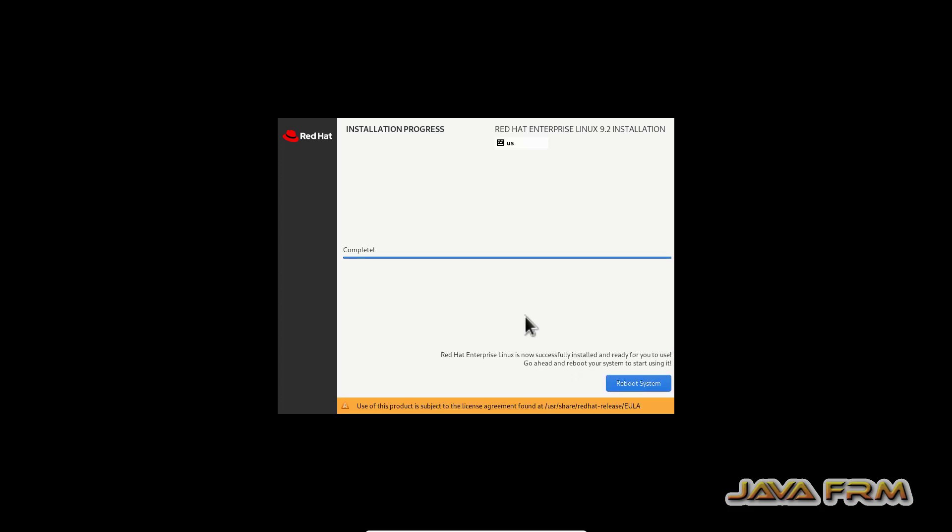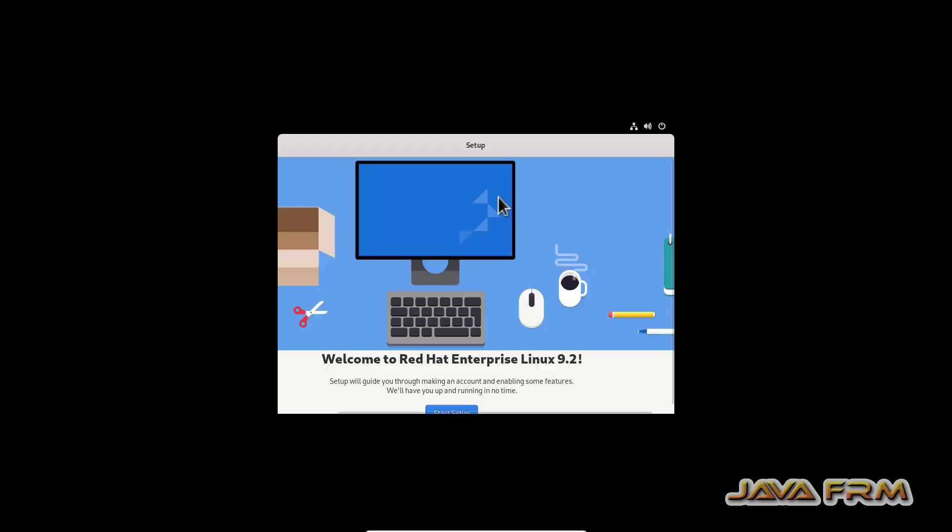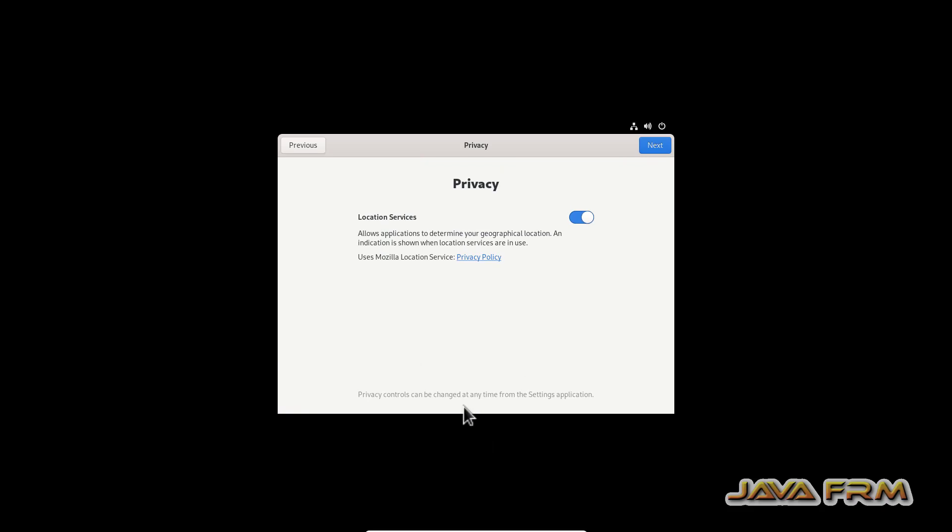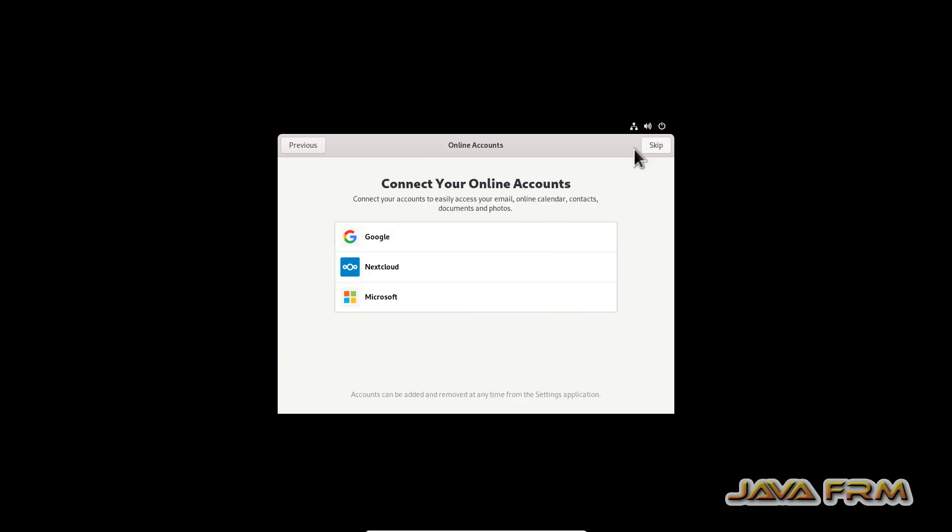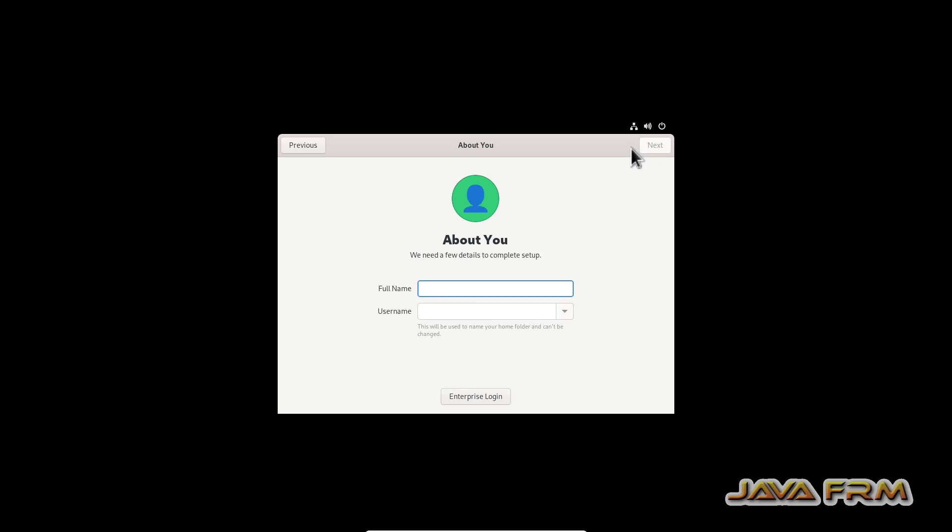Installation is completed, let me reboot the machine. After rebooting, it is asking some more things, so we need some more steps to complete the setup.